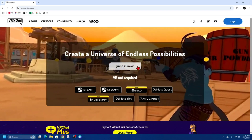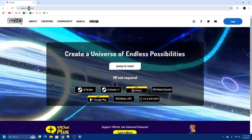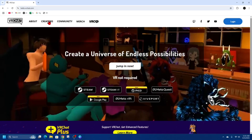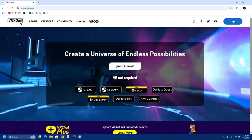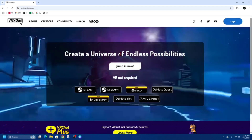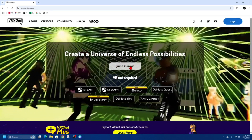In order to do this, open up your web browser and go to hello.vrchat.com. Once you're here, it will say 'Create a universe of endless possibilities.' Click on the 'Jump In Now' button.